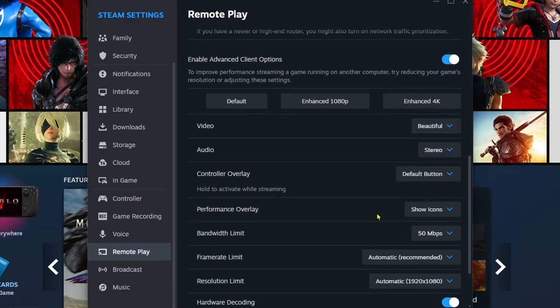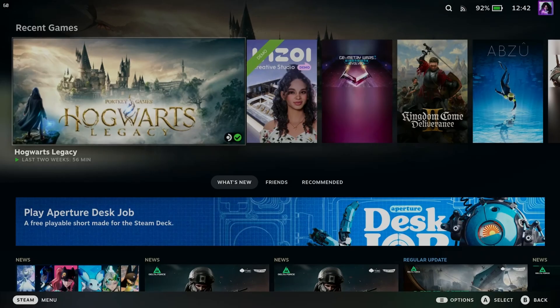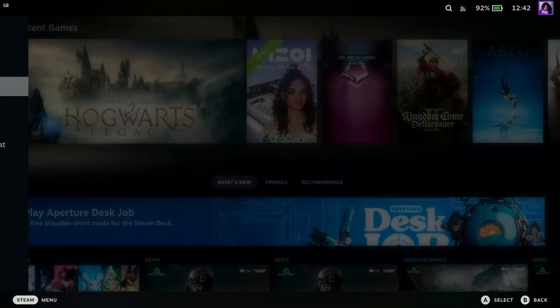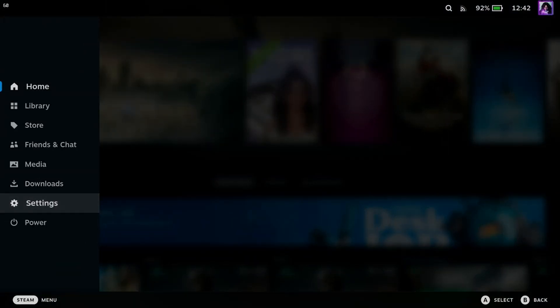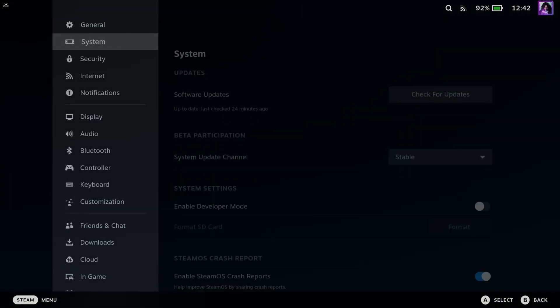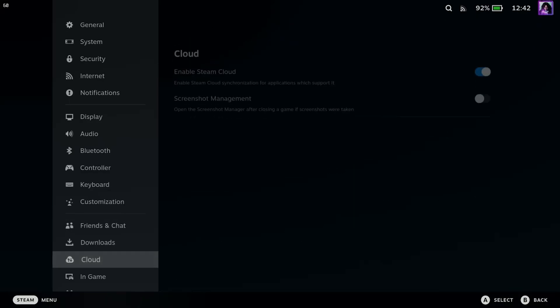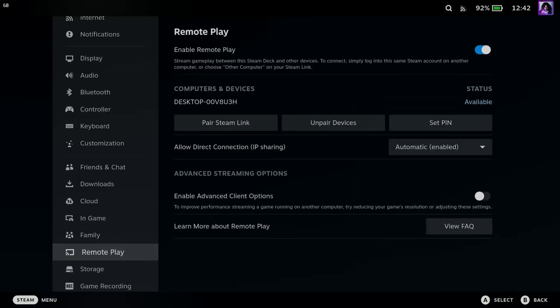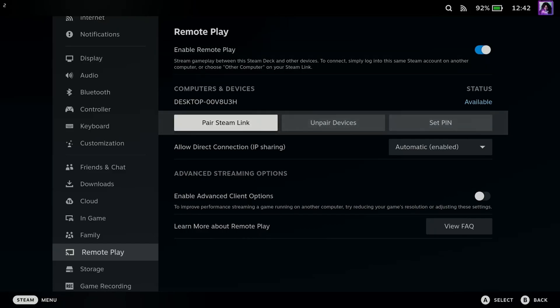So once you've adjusted them as needed, you can go back to your Steam Deck. Now what you want to do is press the Steam button, and we're going to go to Settings. Now under Settings, you want to scroll down and look for the Remote Play option, and once you find it, you want to ensure it's toggled on, as well as you should be able to see your PC under Computers and Devices.